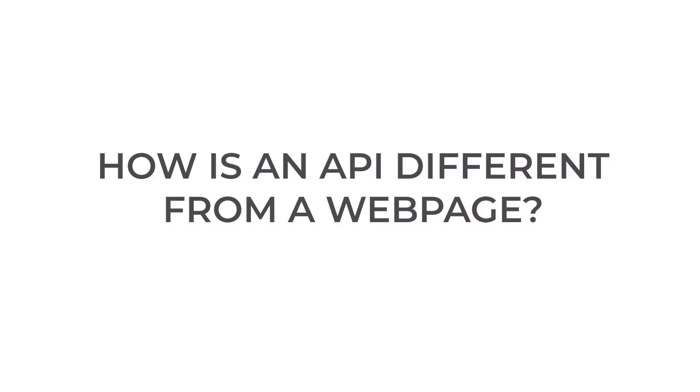The difference between an API and a website is that a website is designed for human viewing and consumption. An API is designed to be directly consumed by another piece of software running somewhere on a network. You interact with a website via a browser, but you interact with an API via code.